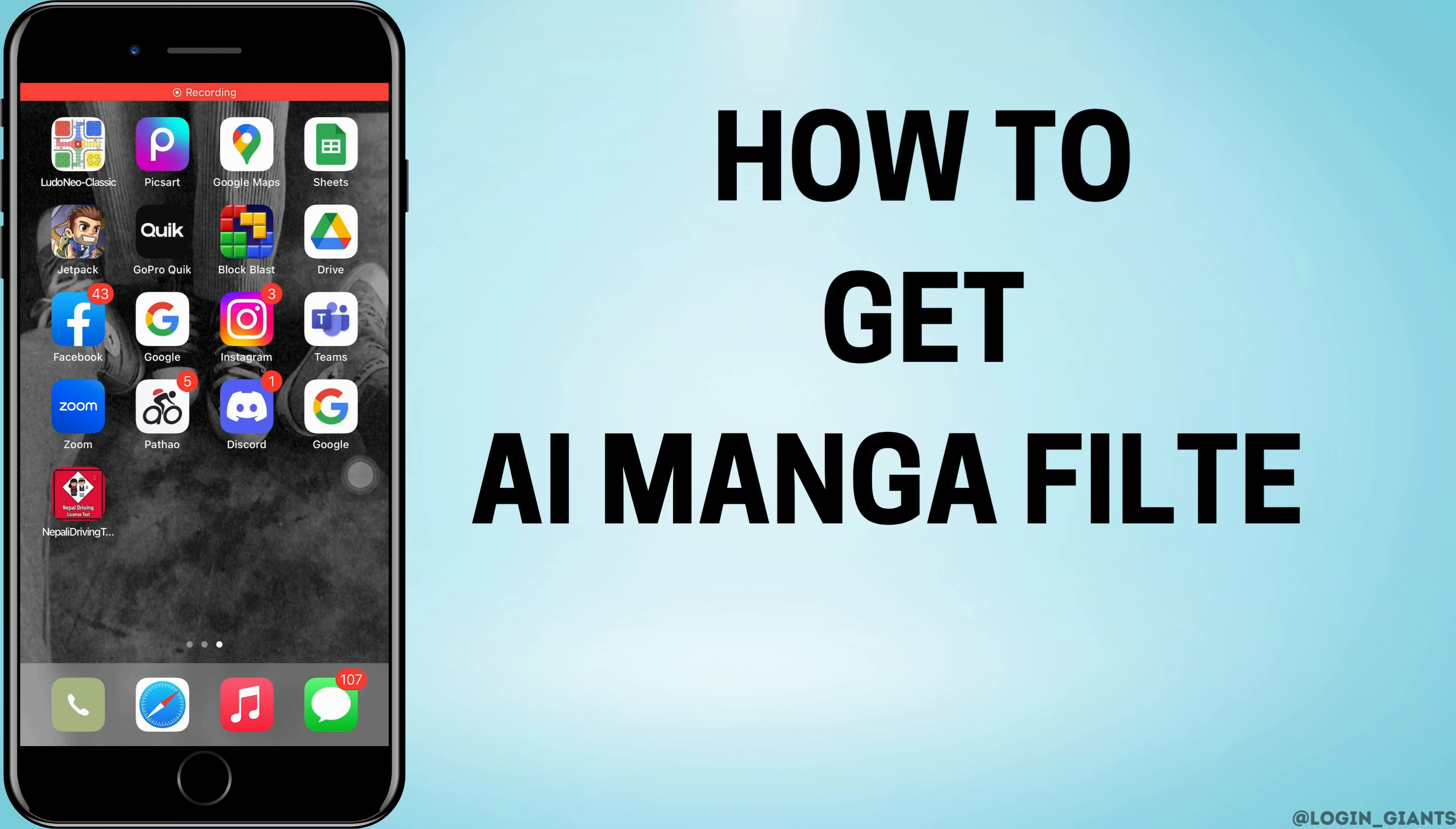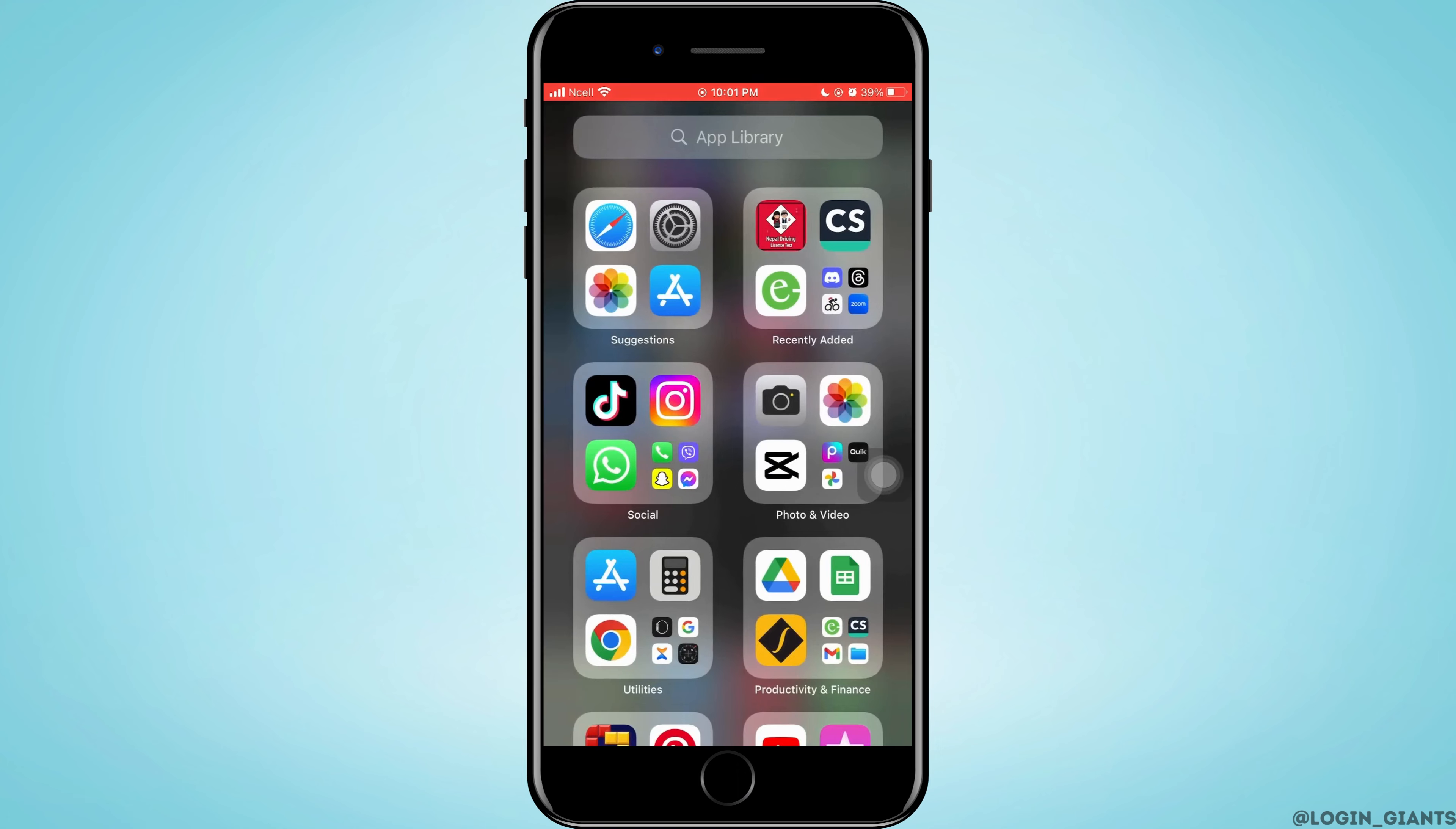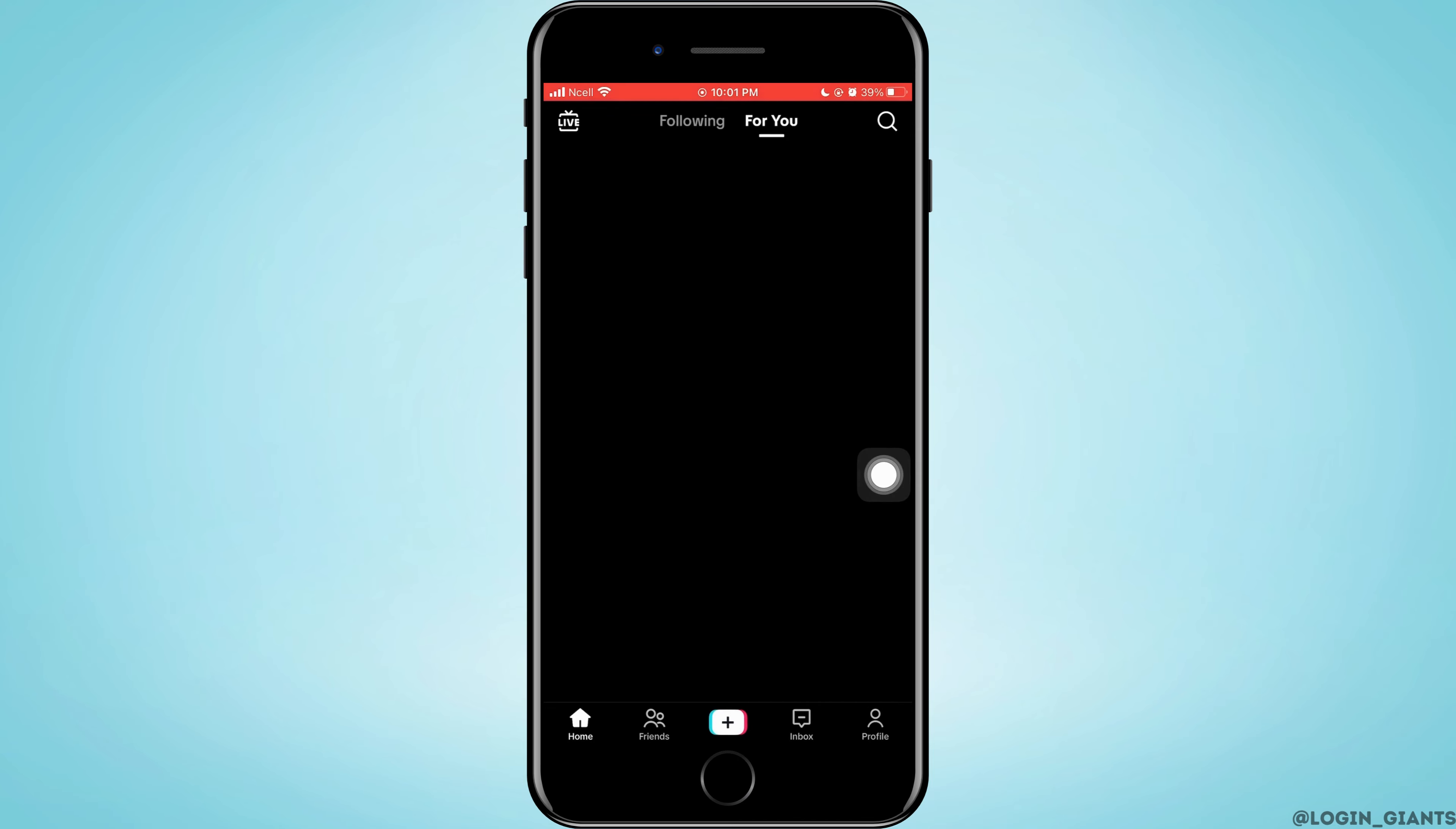How to get AI manga filter on TikTok. Let's jump right into the steps. First, you want to open TikTok on your phone, then tap on the create button.